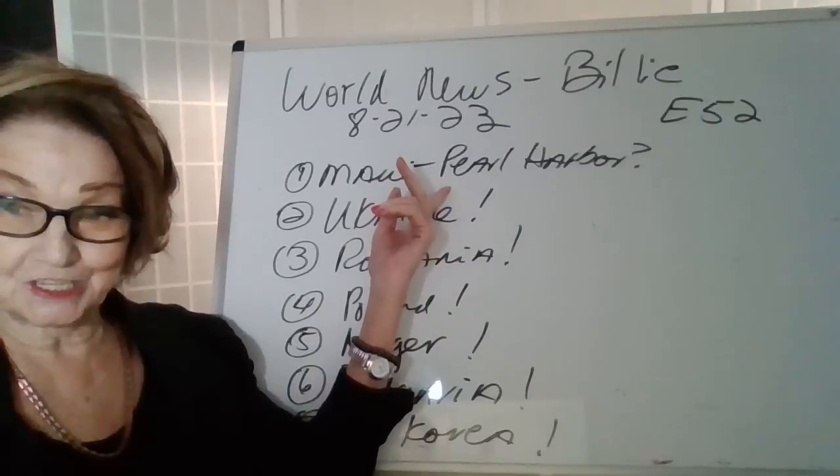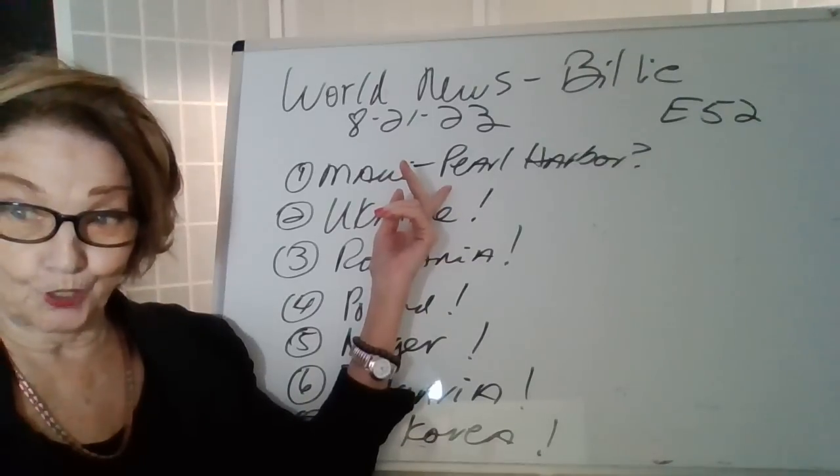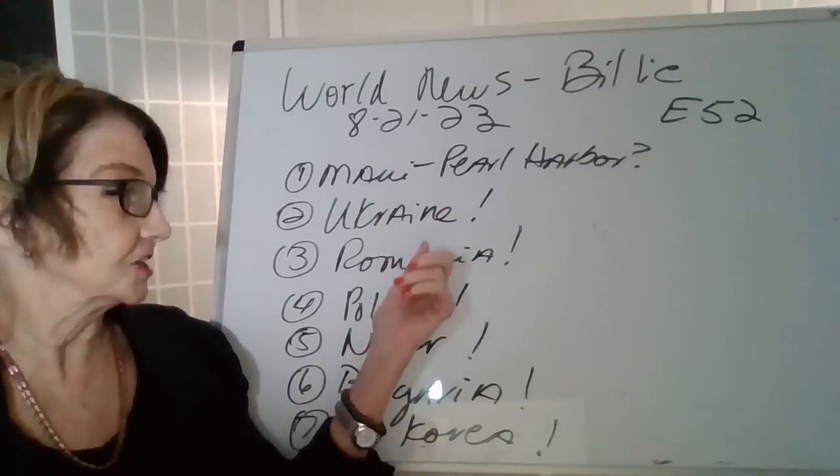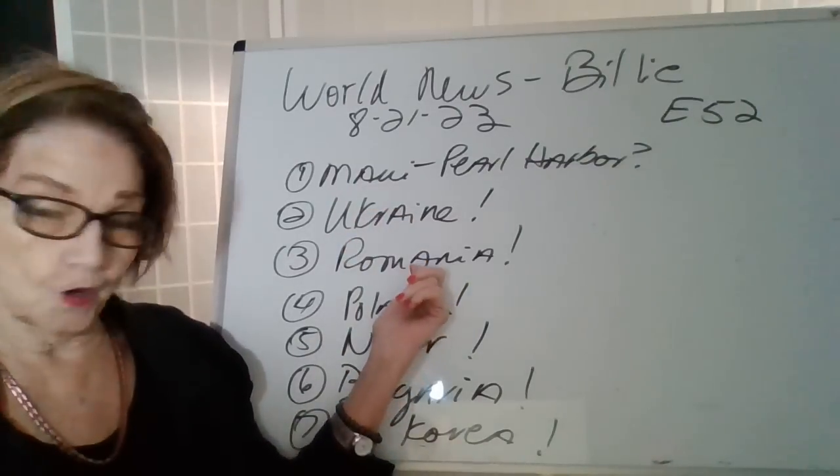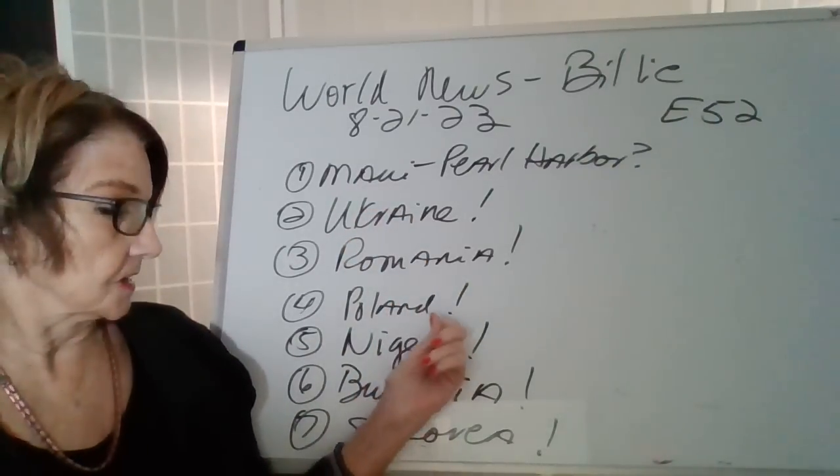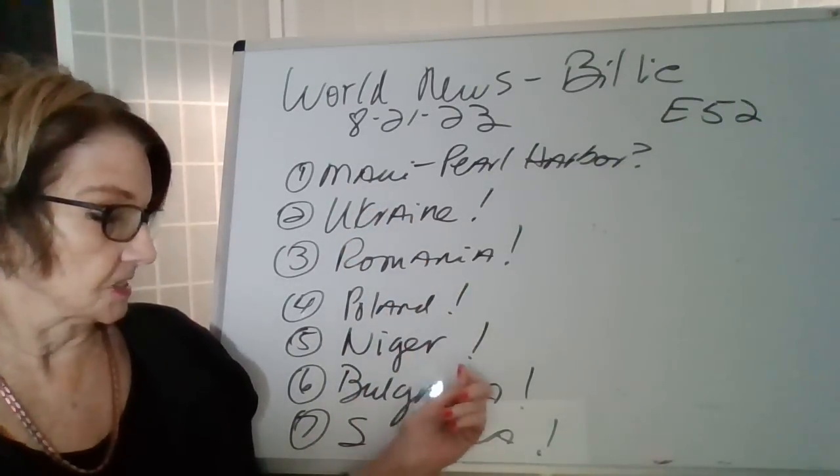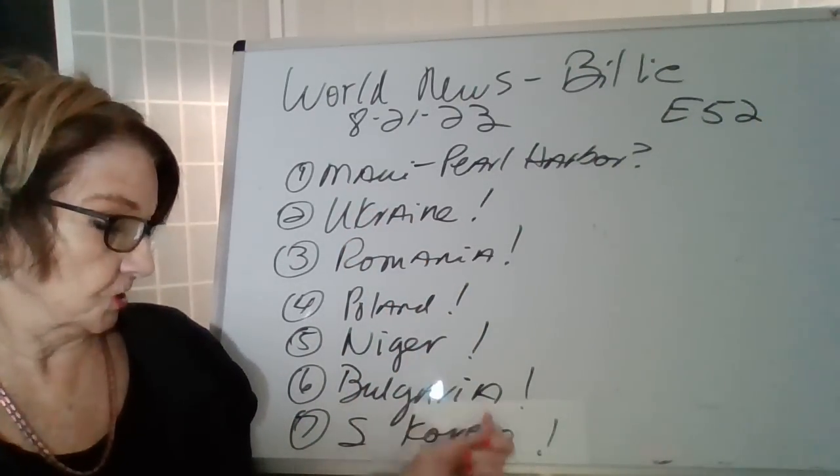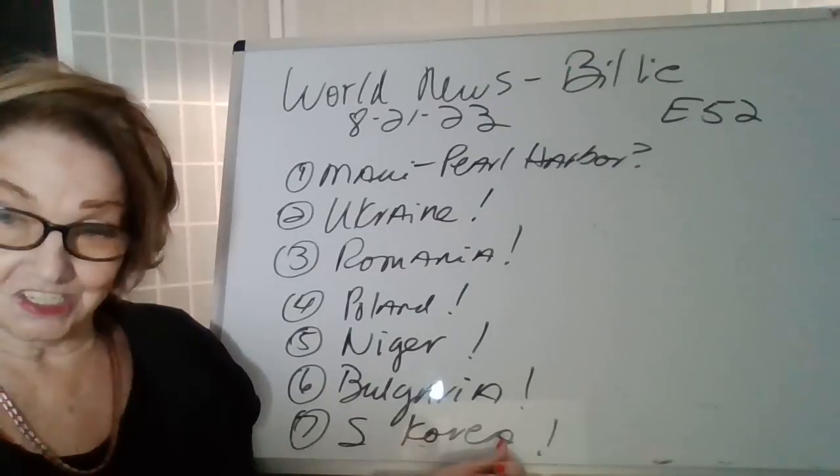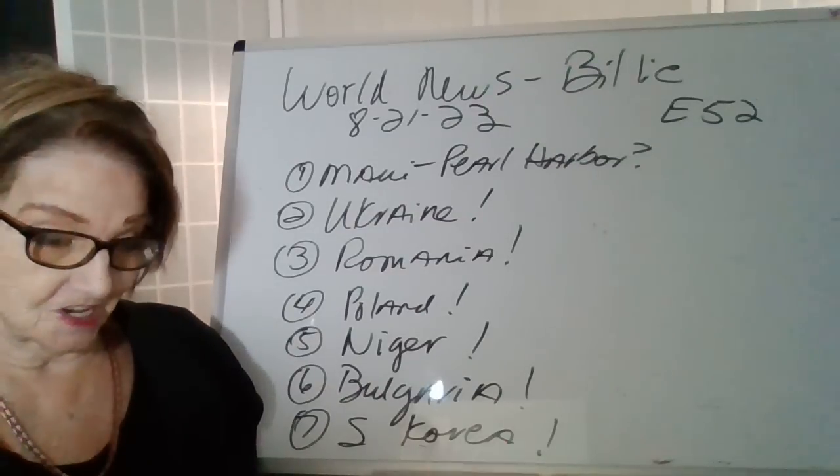Maui. Was it Pearl Harbor-like? Ukraine, Romania, Poland, Niger, Bulgaria, and South Korea.